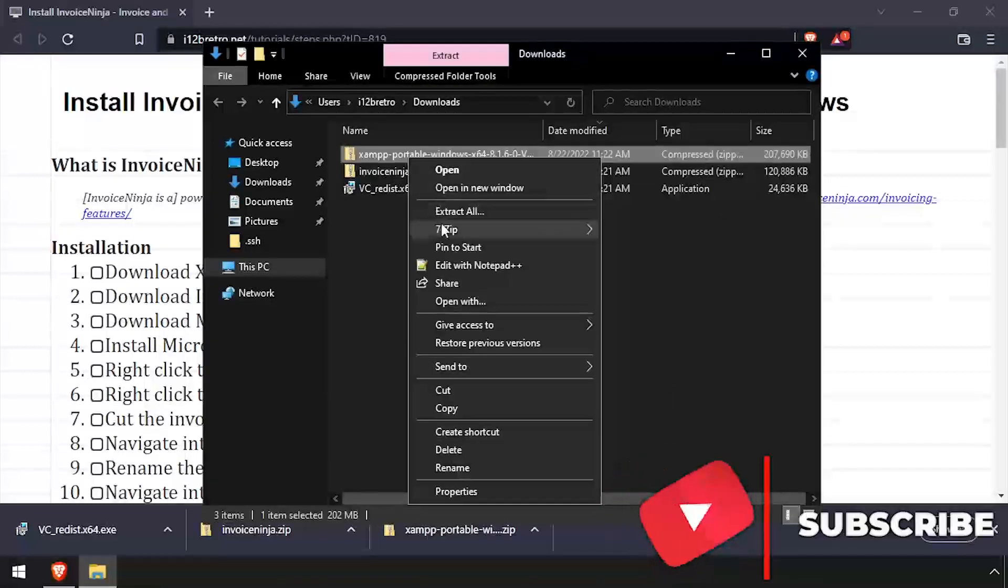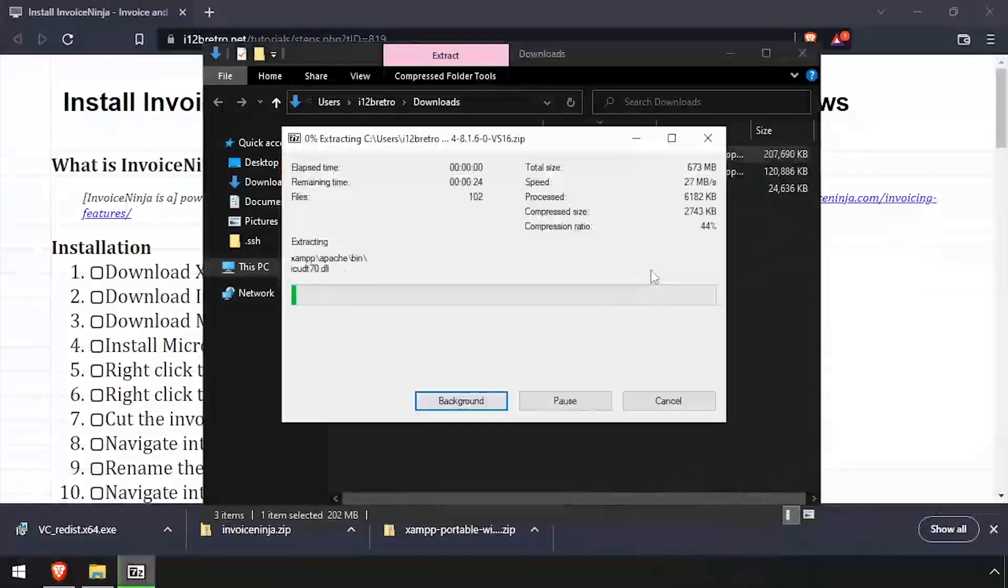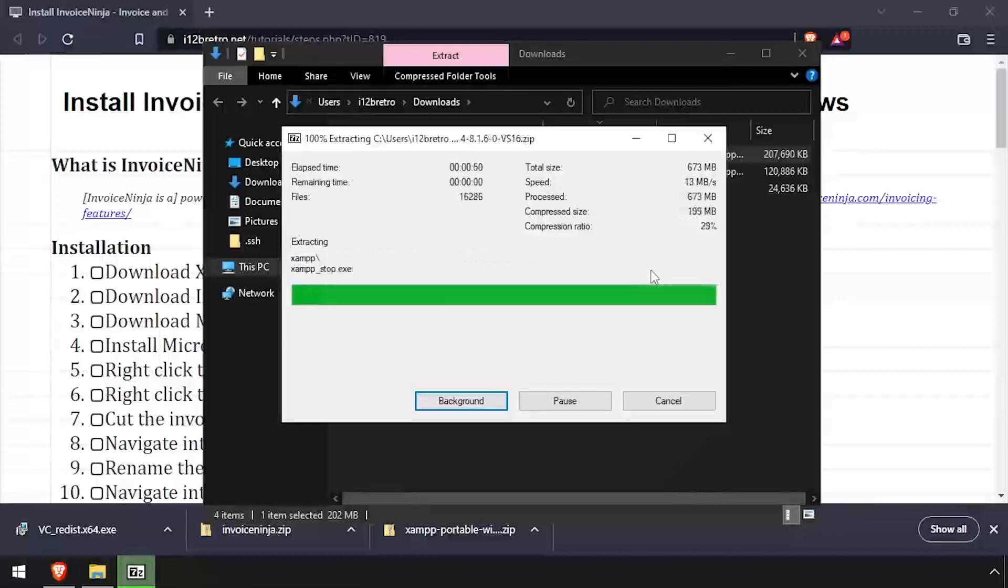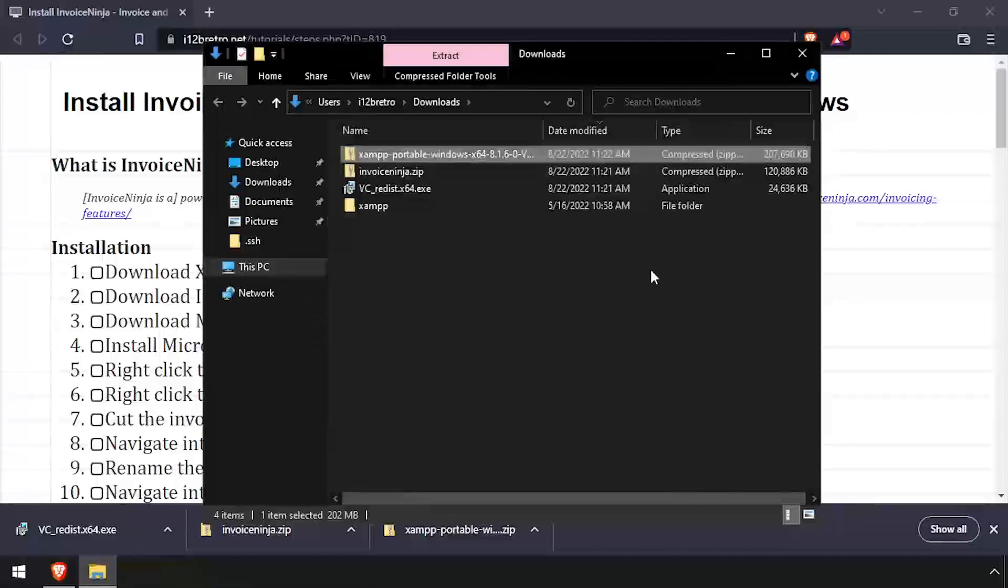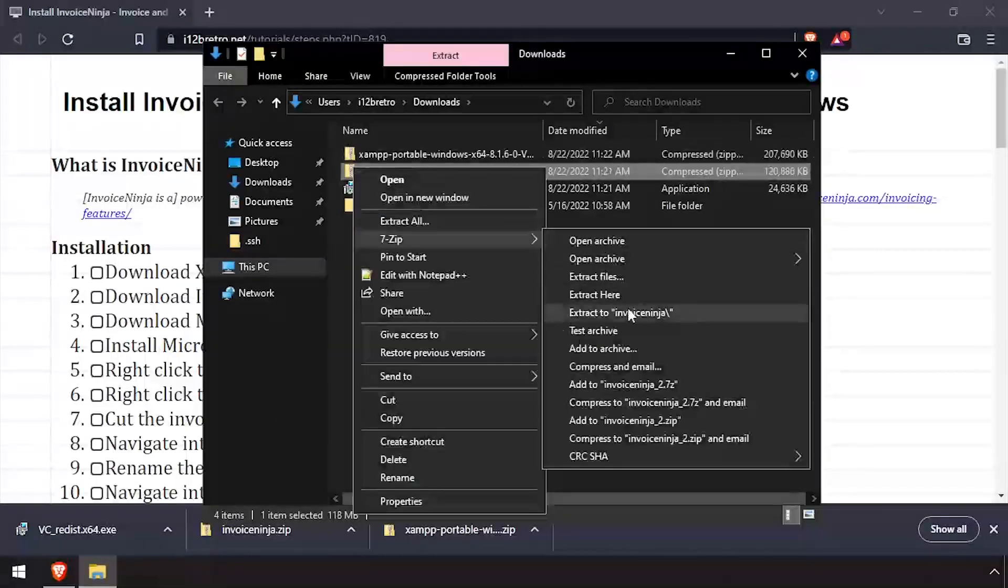Right-click on the downloaded XAMPP zip file and extract here. Then right-click on the InvoiceNinja zip file and extract it to a folder.